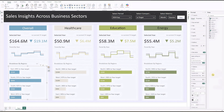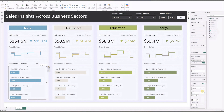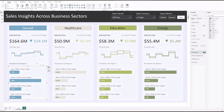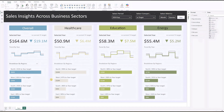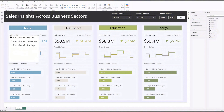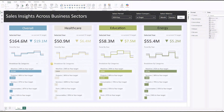I'll format the font to maintain consistency with the dashboard style. Finally, let's sort the chart axis by sales to tidy things up. And there you have it — a bar chart with labels positioned above the bars.